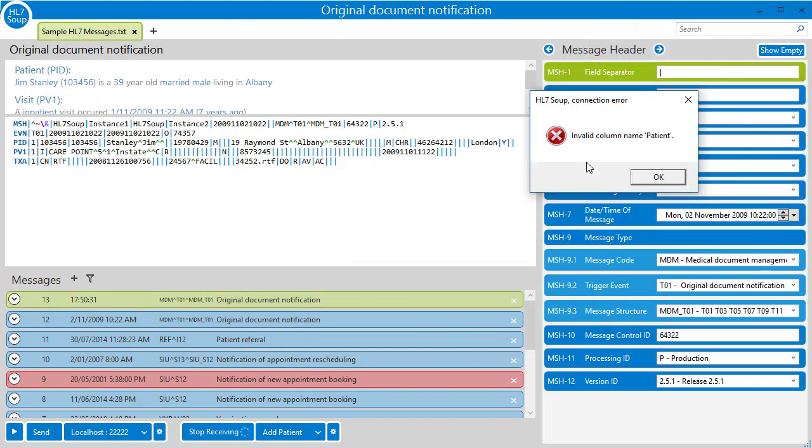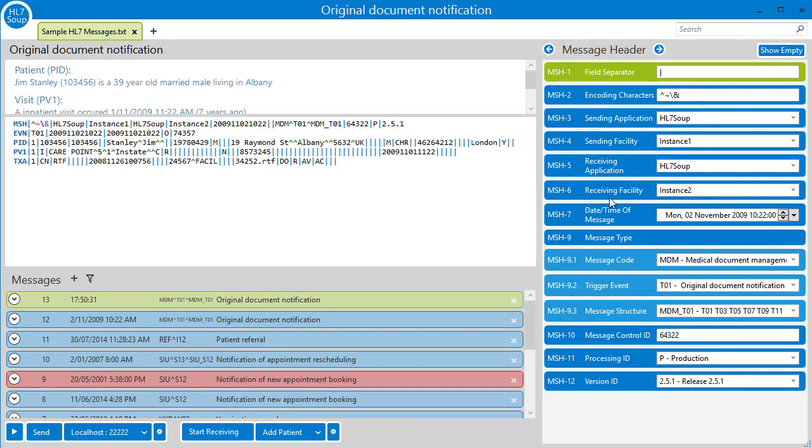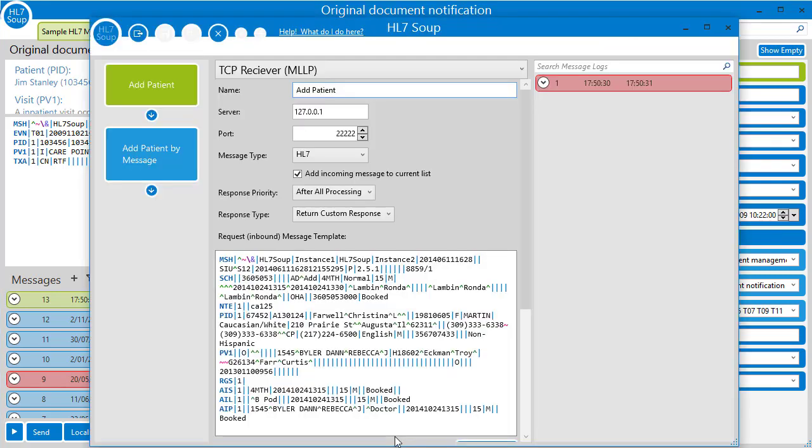But the first place we always want to look for errors is at the log. So I'm going to close this message and open up the workflow designer. And on the right we can see the message logs.